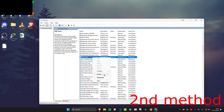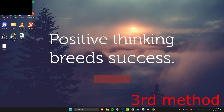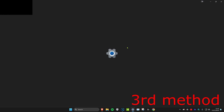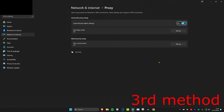For the next method, head over to search and type in proxy settings. Once you're on it, make sure that automatically detect settings is turned off.